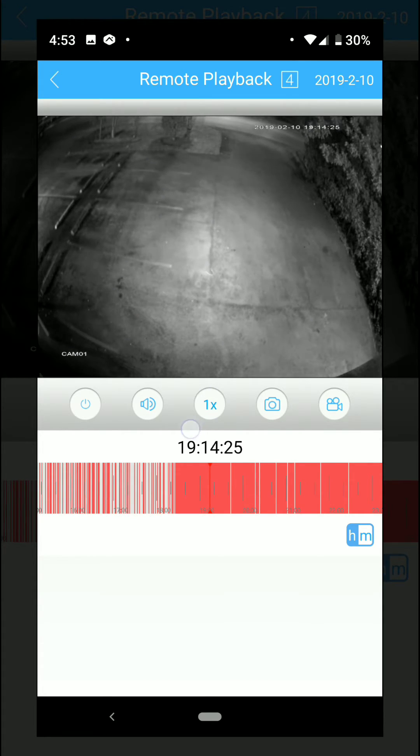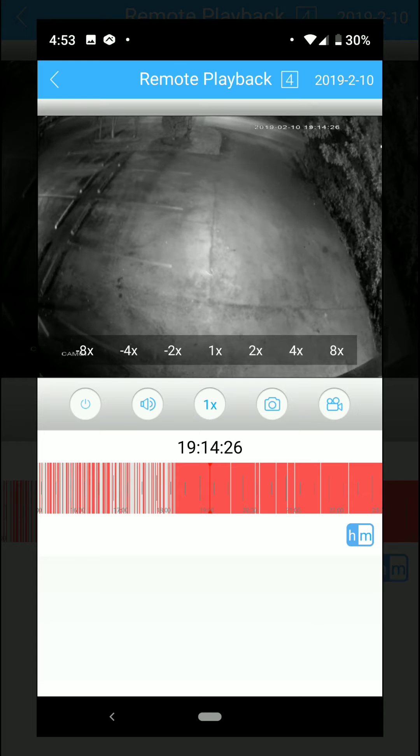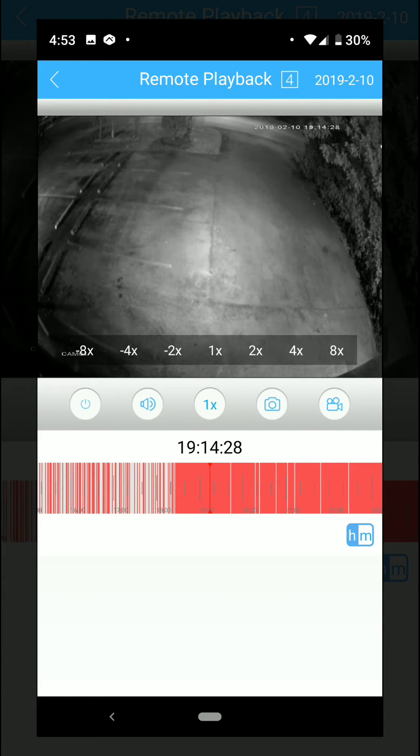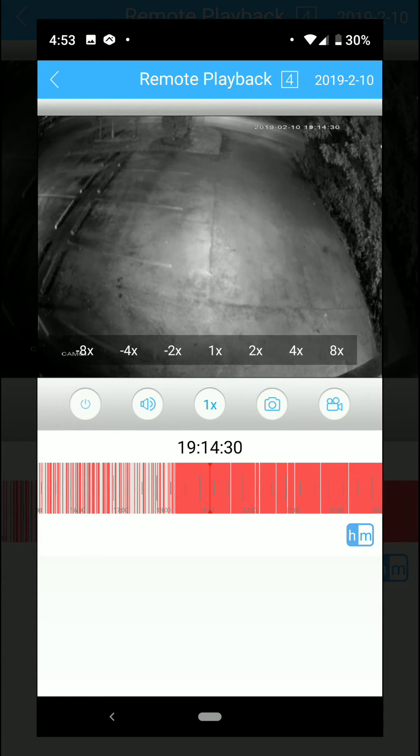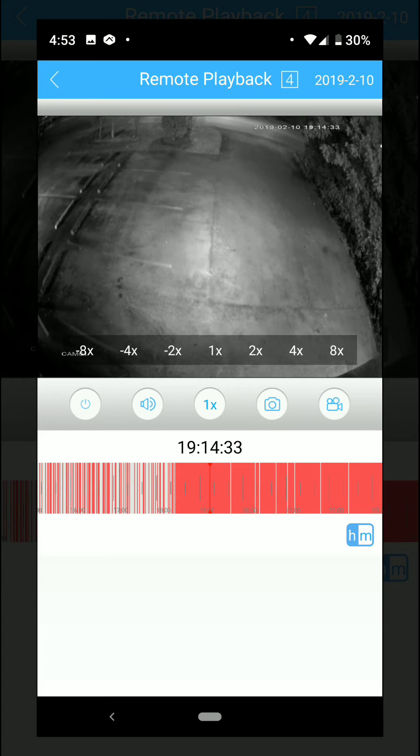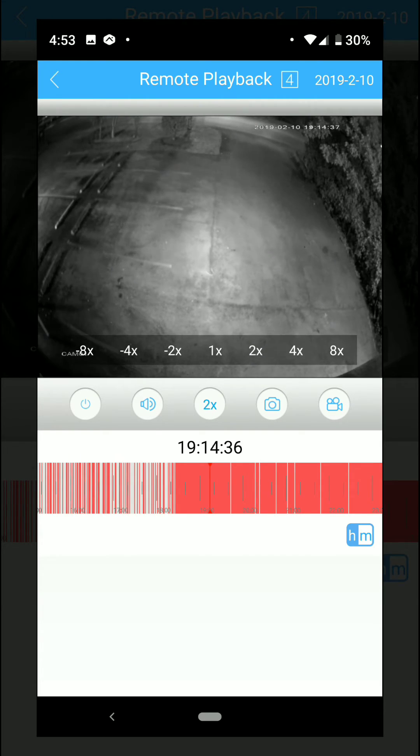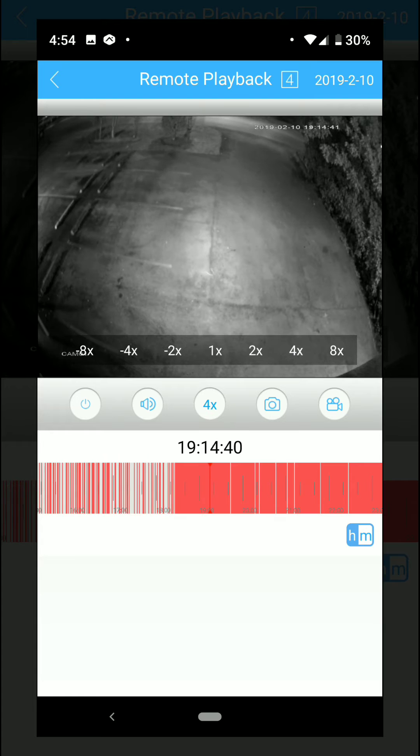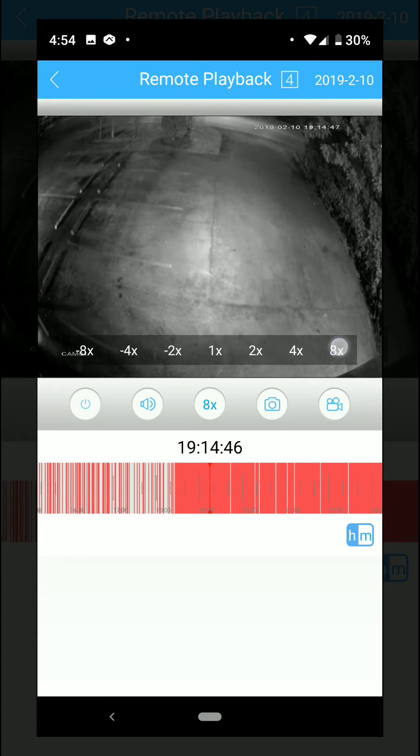This button over here is for speed, so 1x is basically kind of like live view. Then 2x is 2x faster, 4x is 4x faster, and 8x is 8x faster.